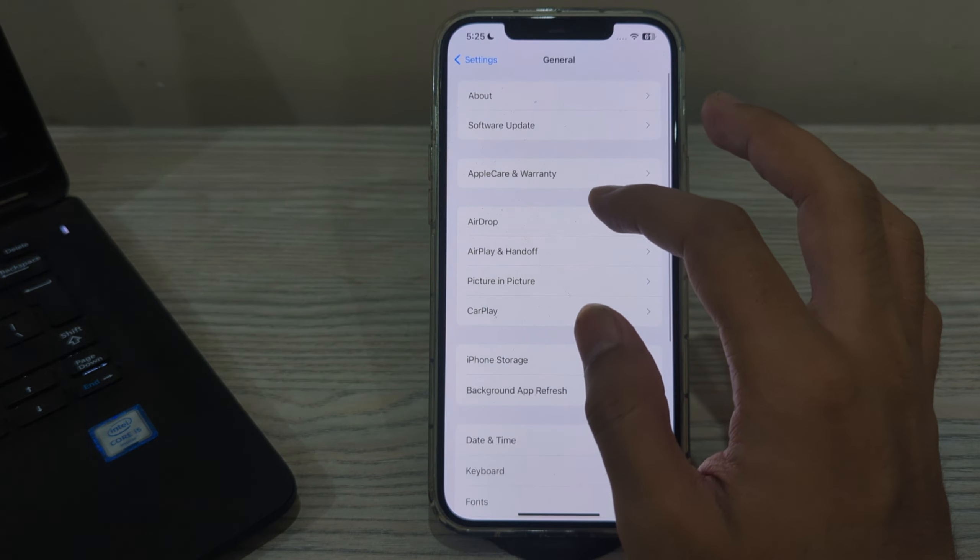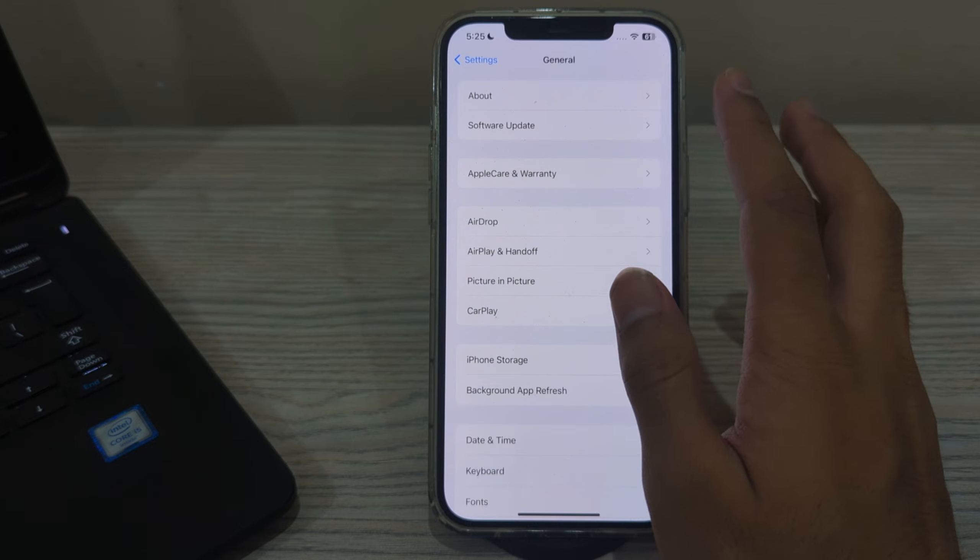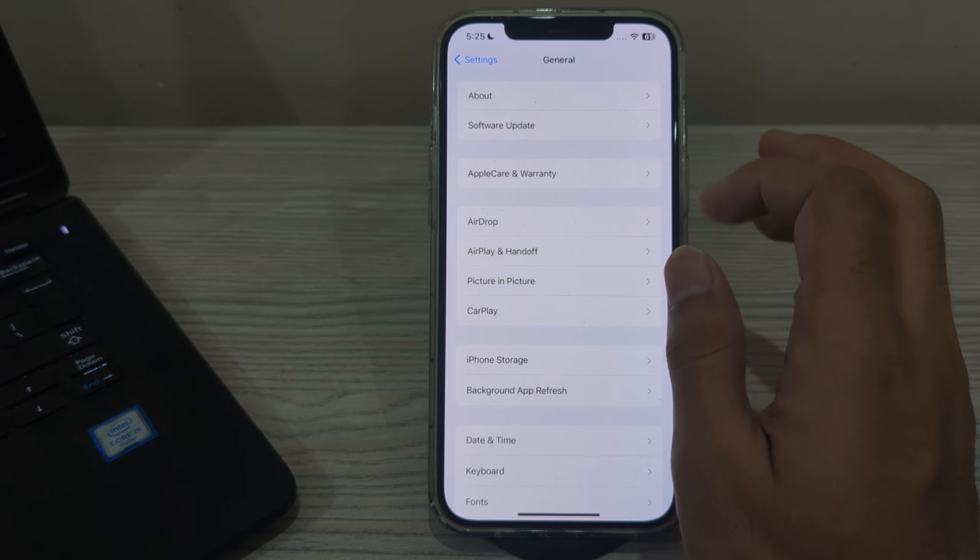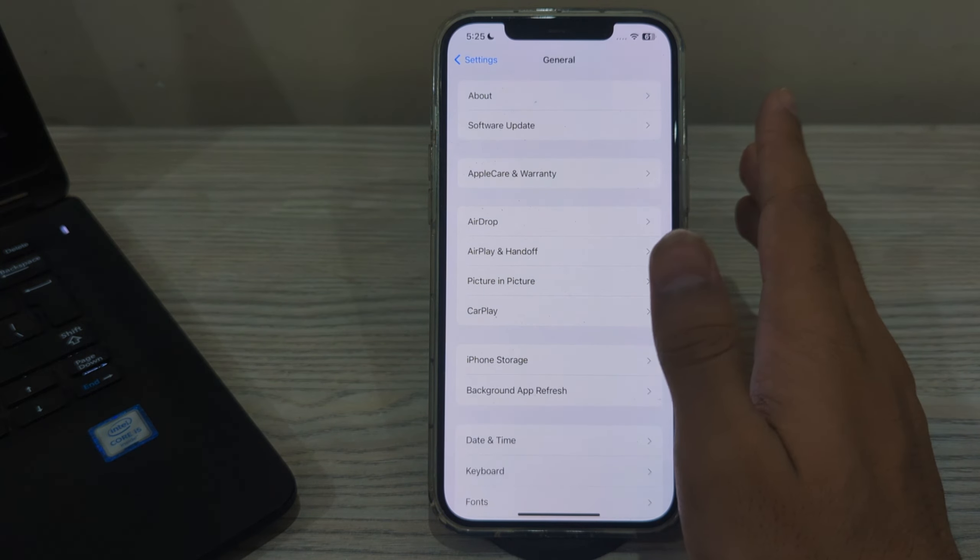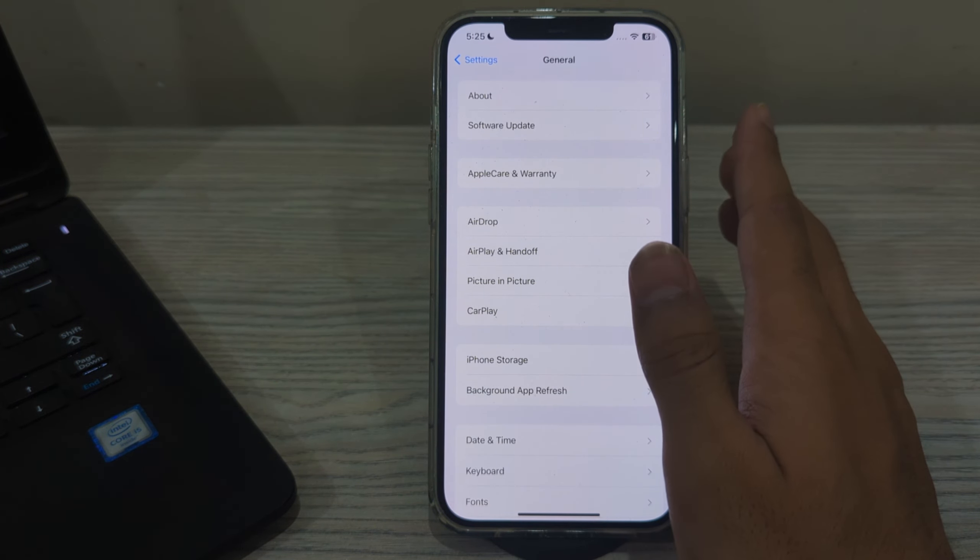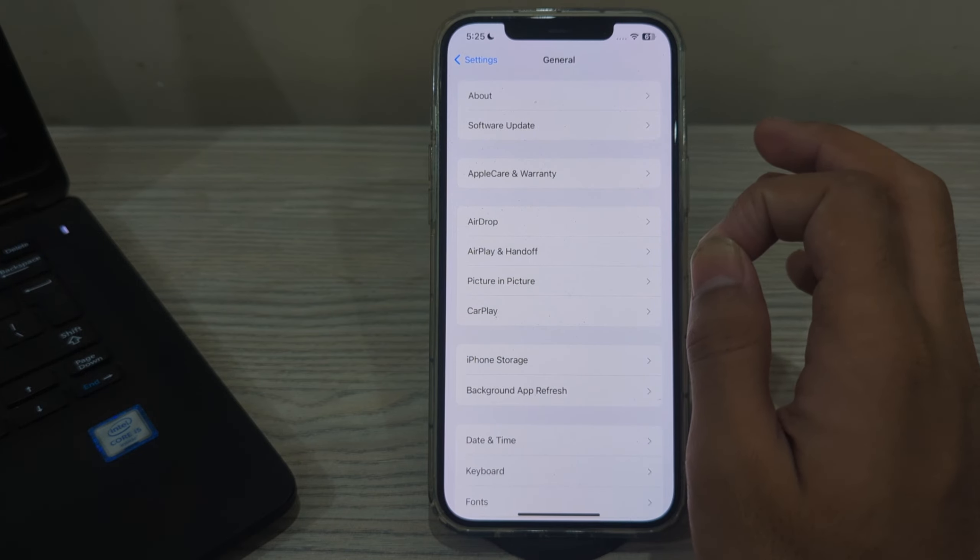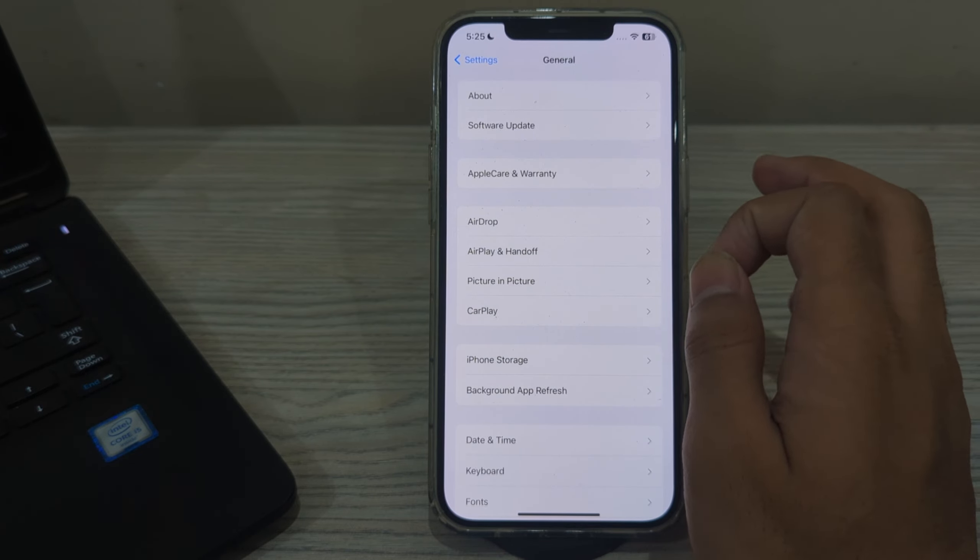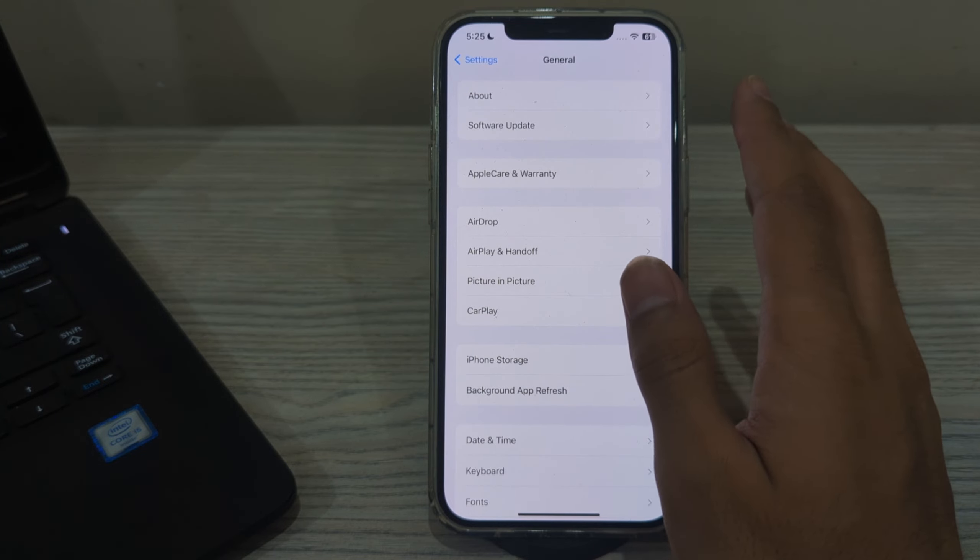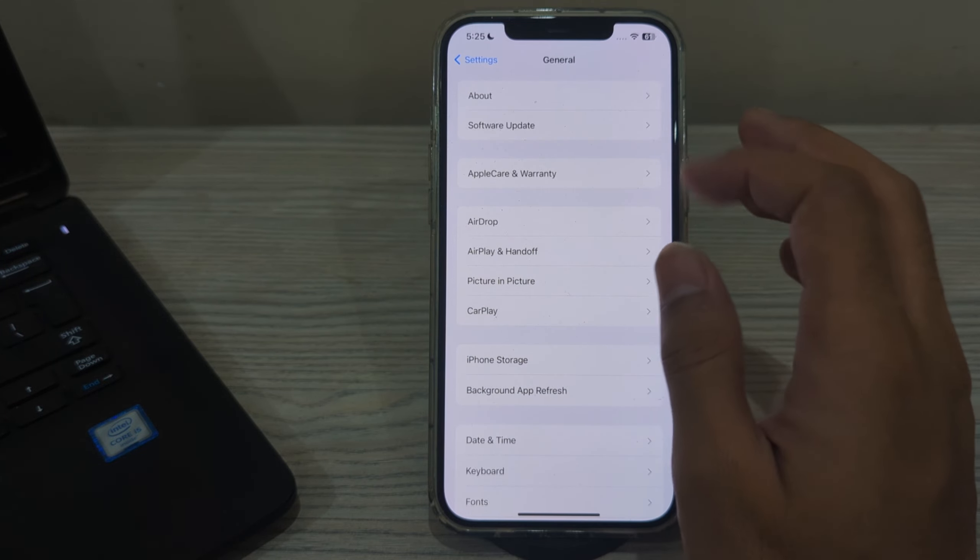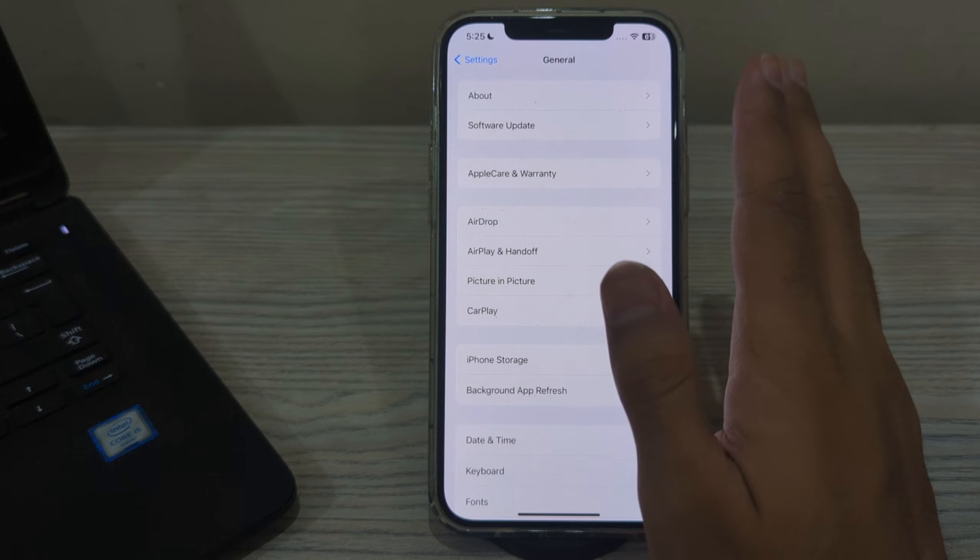After updating to the latest version of iOS, the next step is to clean the volume button. Dust, dirt, or debris may be affecting the responsiveness of the volume button. Use a soft dry brush or a can of compressed air to gently clean around the volume buttons.